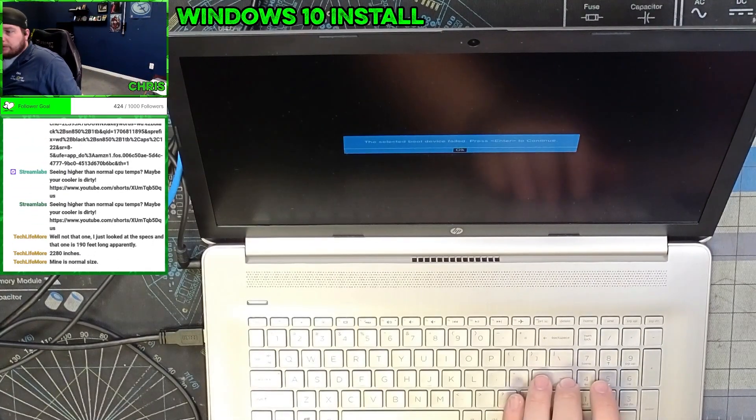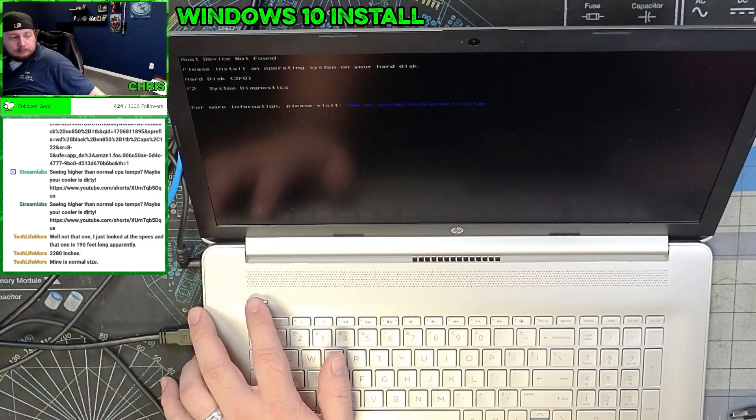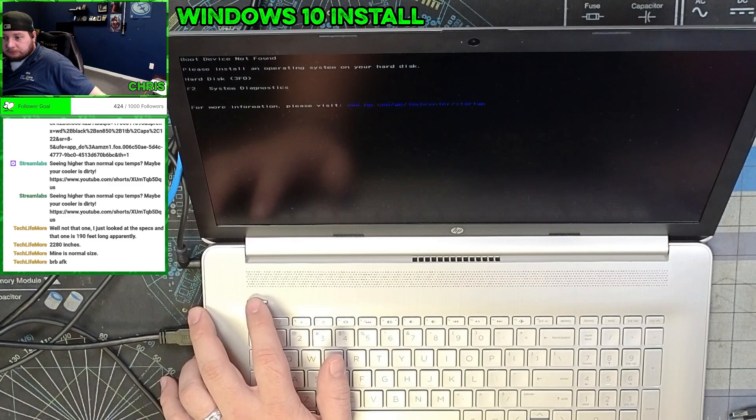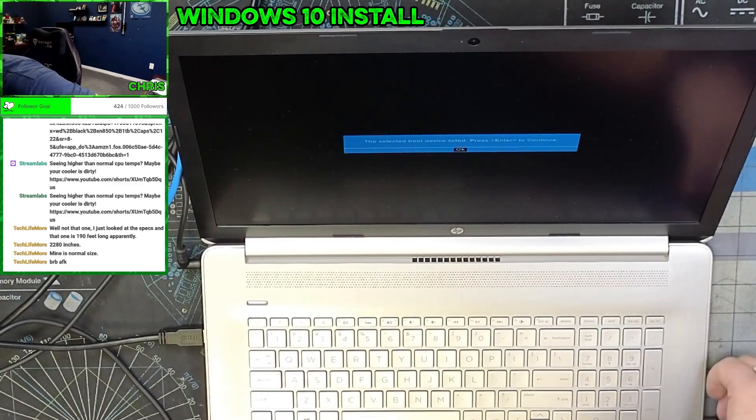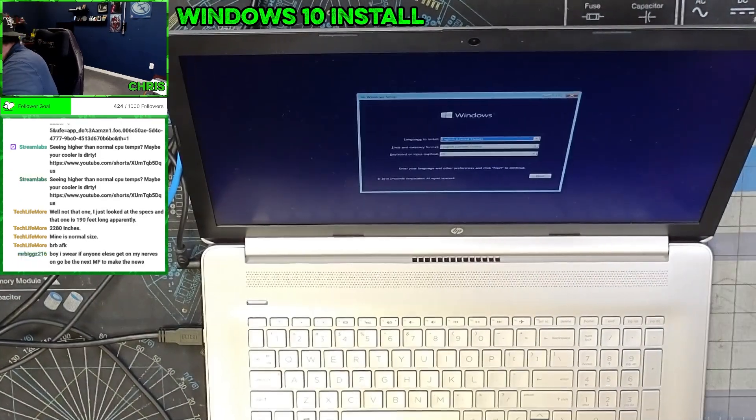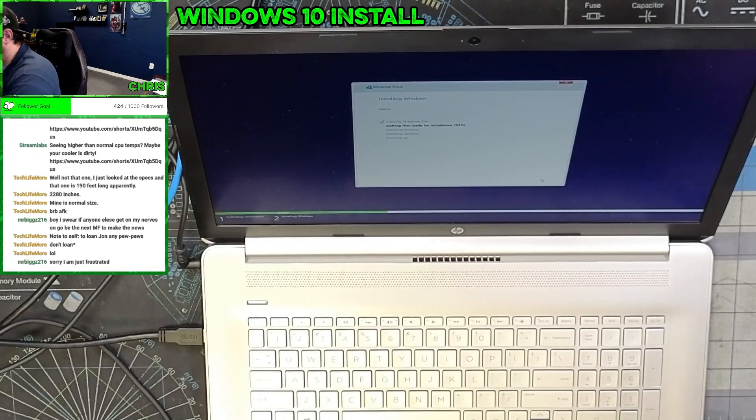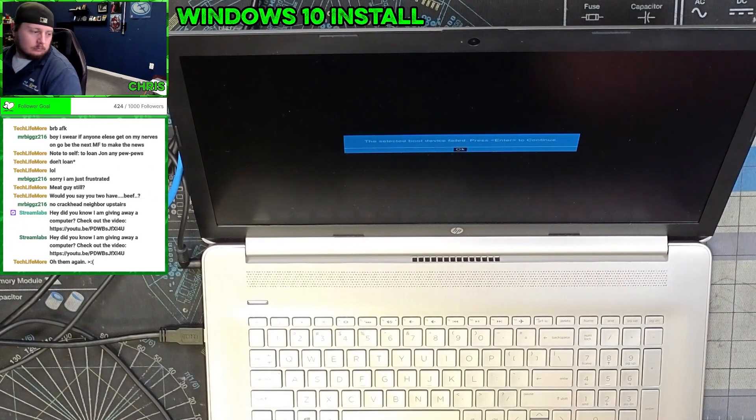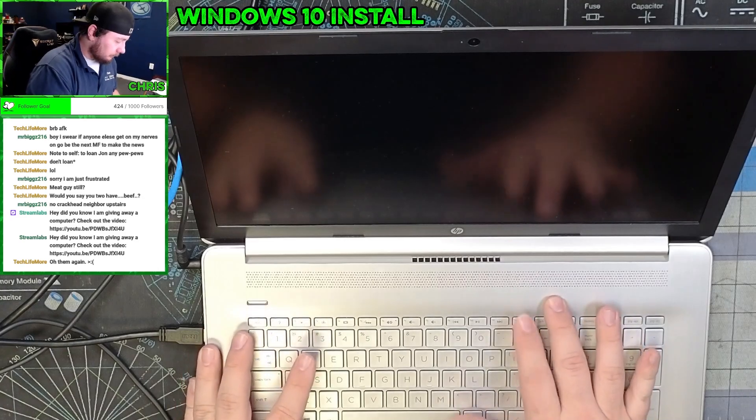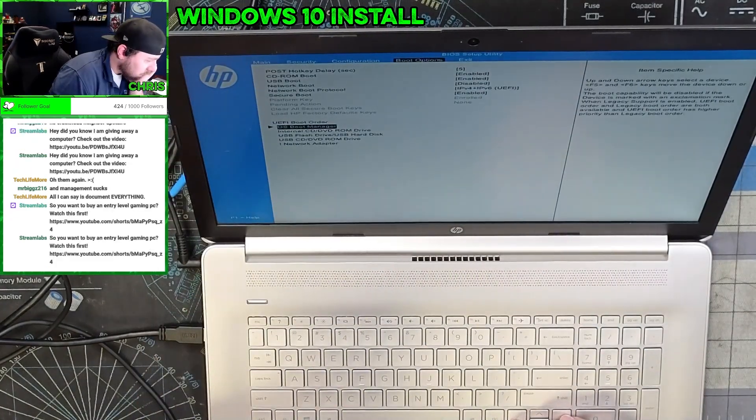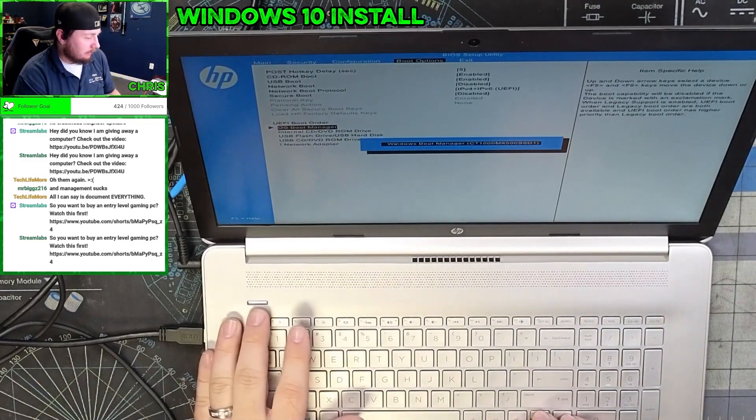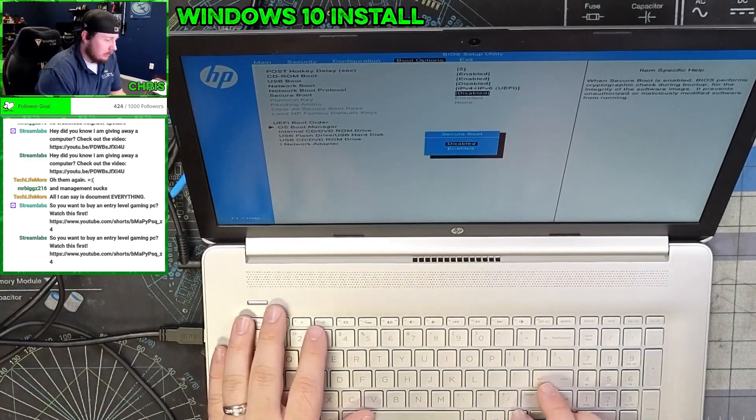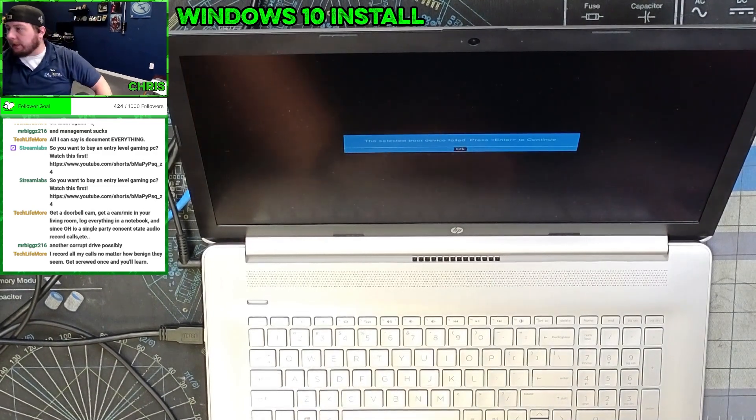See, this is what I was worried about - selected boot device failed. Why did the selected boot device fail? It's funny, it's reading it but it's just not booting. Just frustrating.